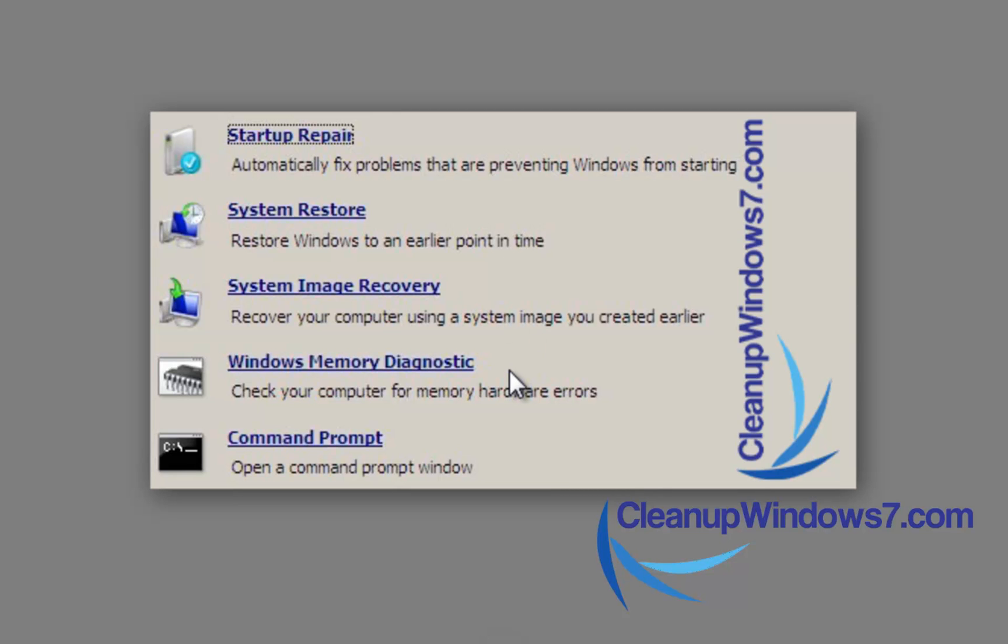The Windows Memory Diagnostic is basically going to check your memory, your RAM, your random access memory inside of the computer. And it's going to do somewhat decent thorough tests and basically let you know if it comes back with any error codes on your memory and if that's the reason why your computer can't start up.